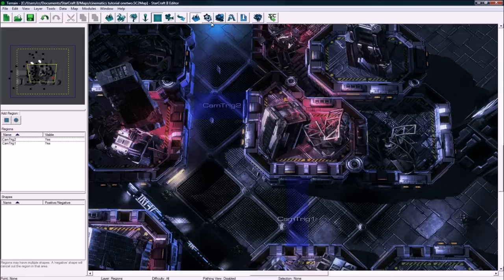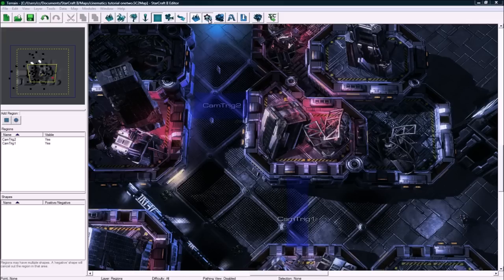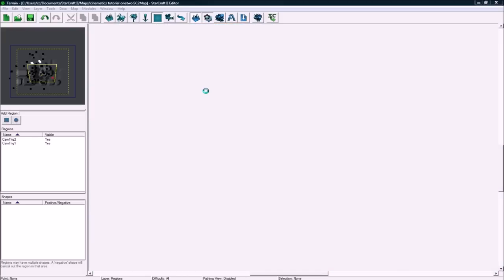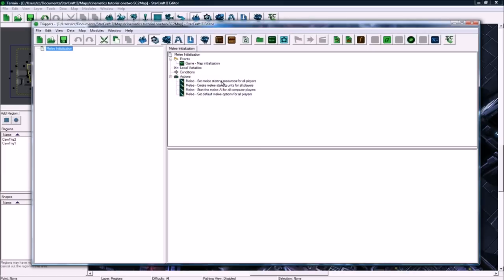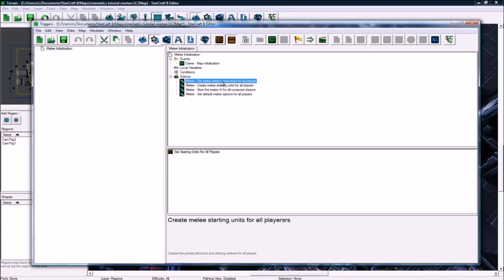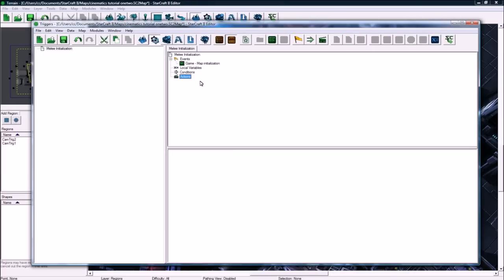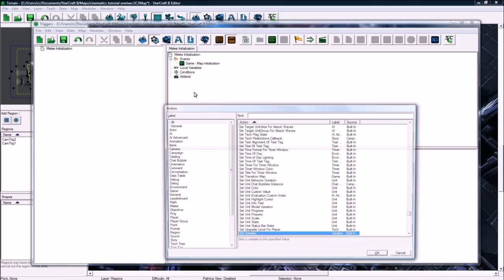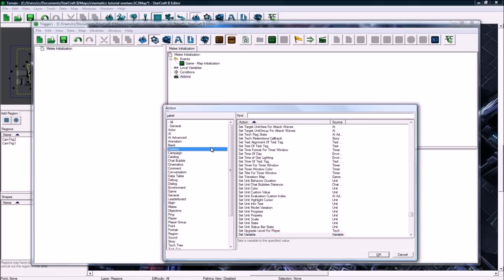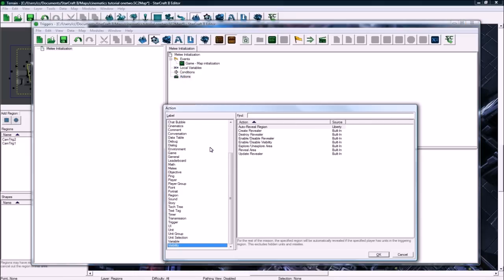So, now let's go to the trigger editor. Which is going to come soon, hopefully. There we go. So, let's get rid of all this default crap. And so, right from the map initialization. Control W on actions. We're going to go to visibility. And we're going to create a revealer.